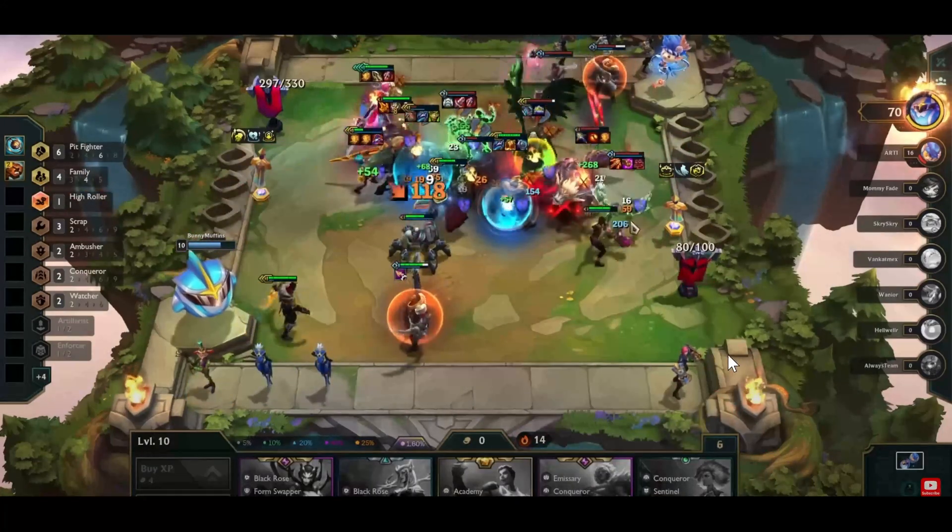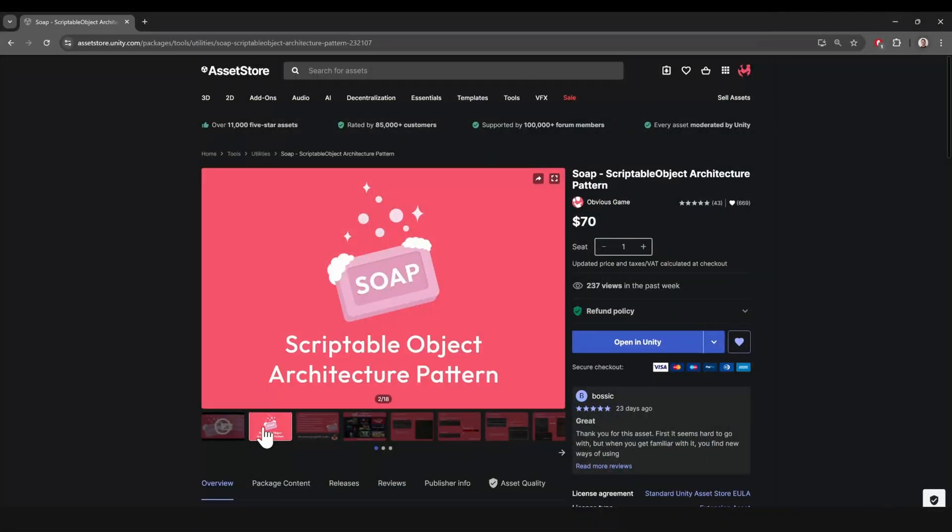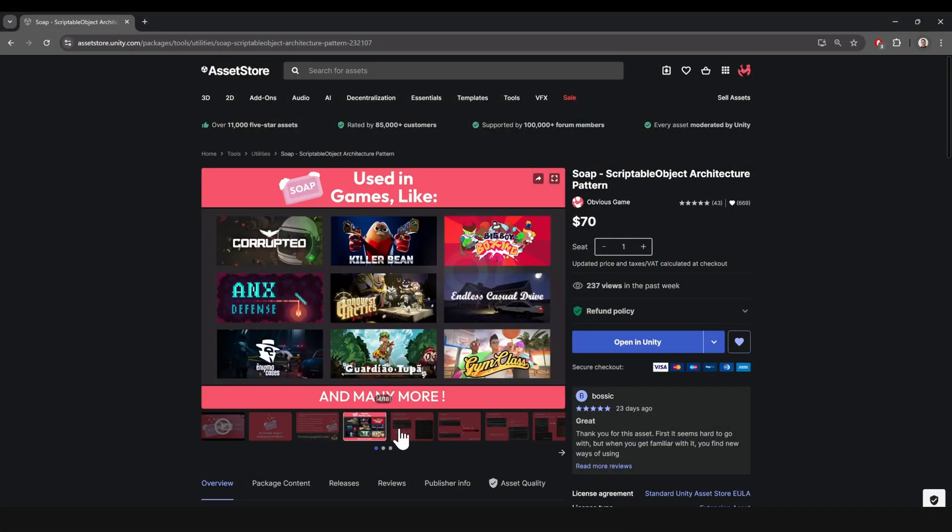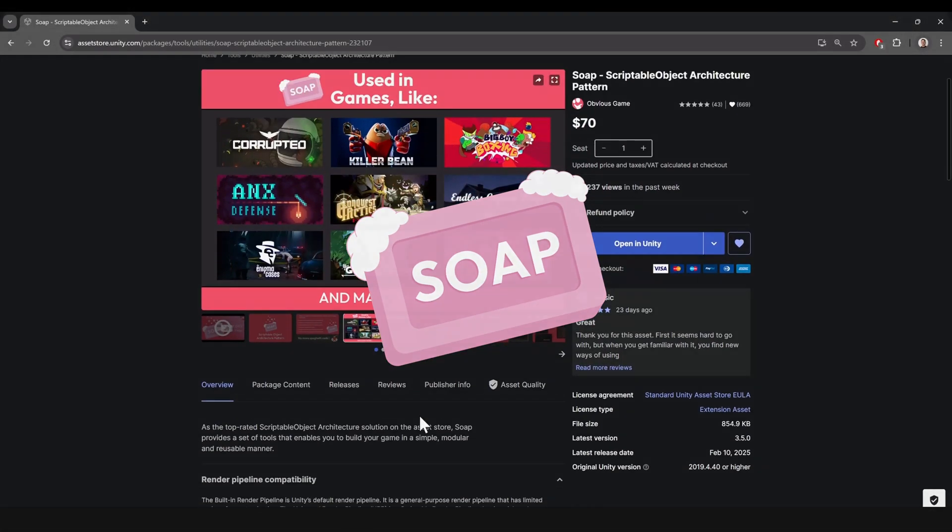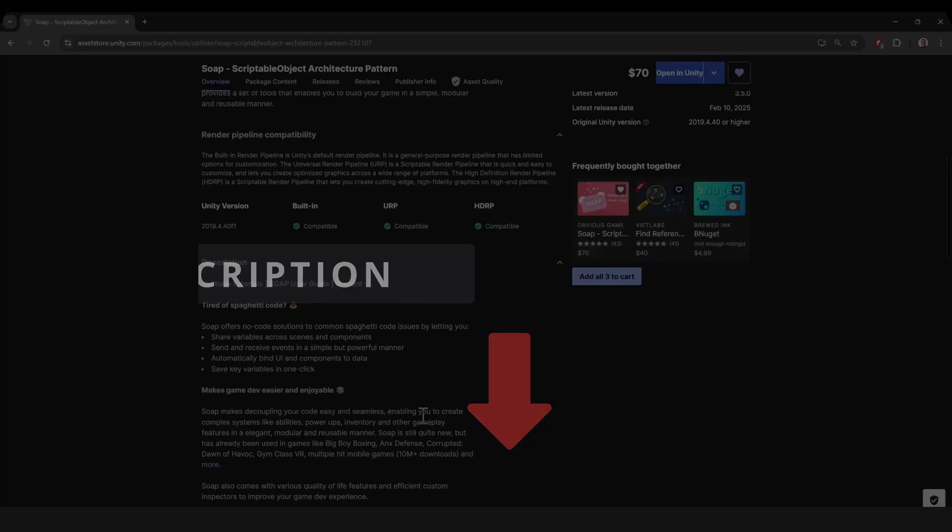I hope you found this video helpful. If you like working with scriptable objects, I highly recommend checking out SOAP. The link is in the description. See you in the next one.